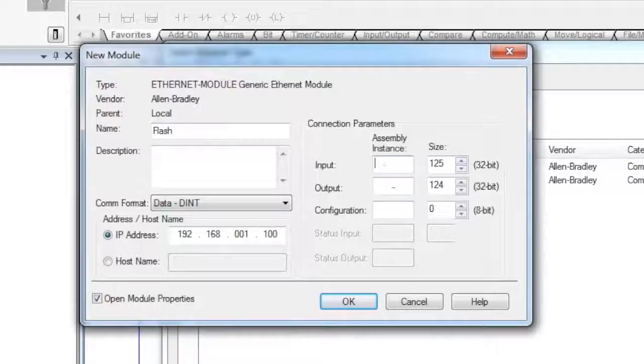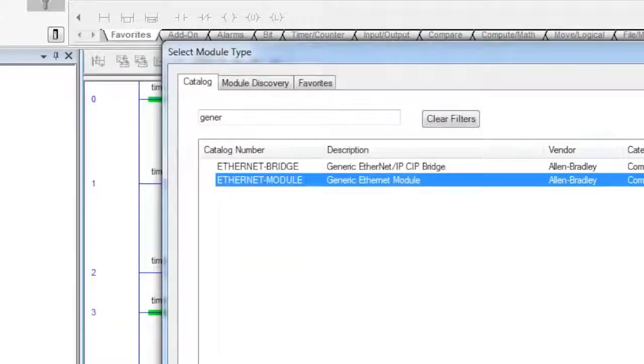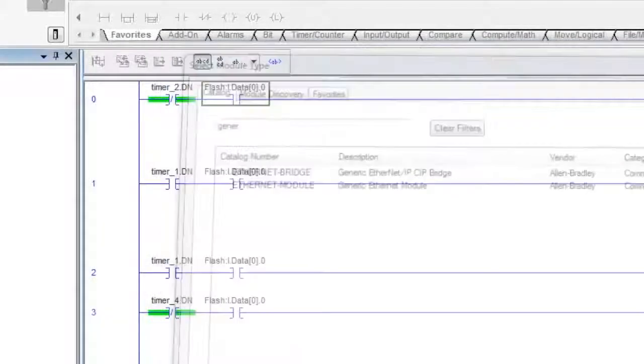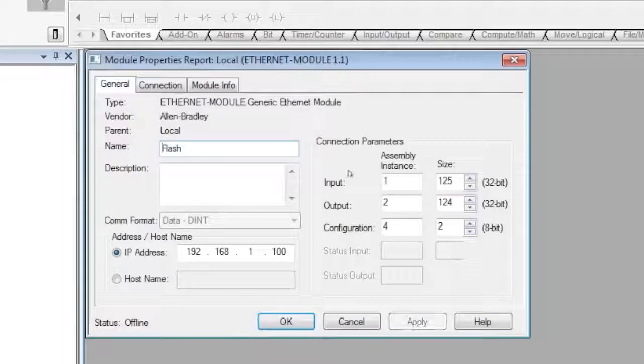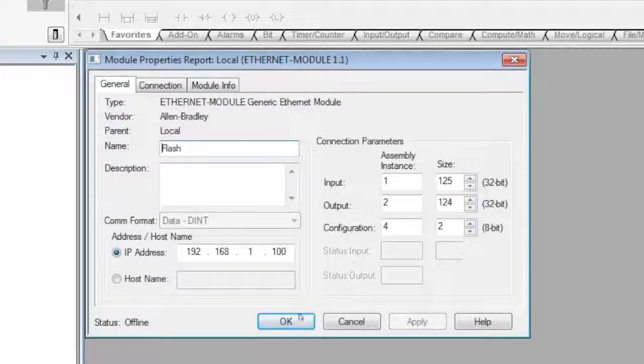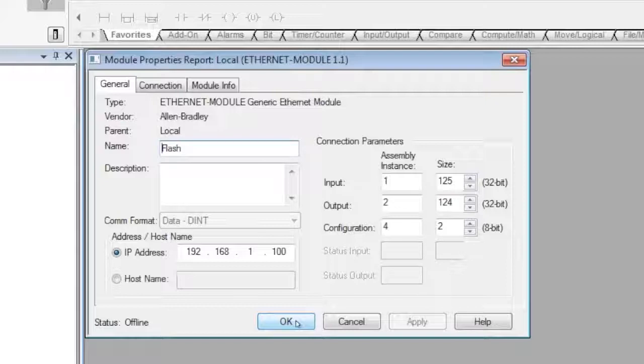And then you would put in your assembly instances. In my case, I've already created one, so without recreating it, we'll go ahead and take a look. Here are the settings I used. It depends on how many blocks you want to share.